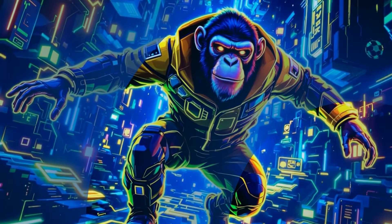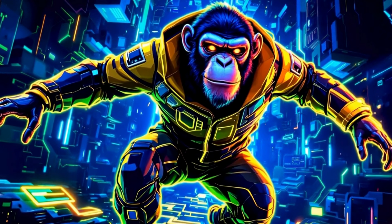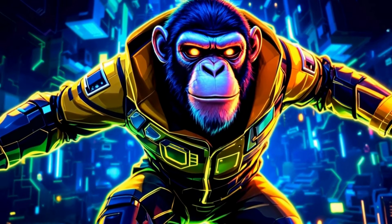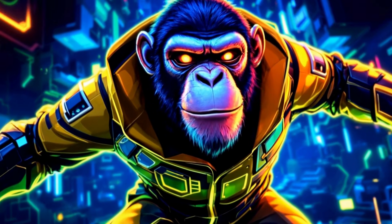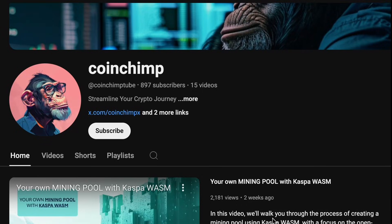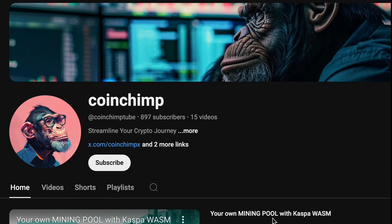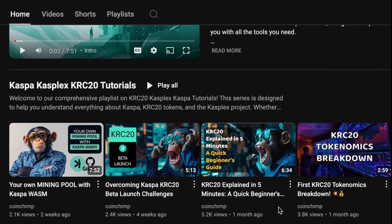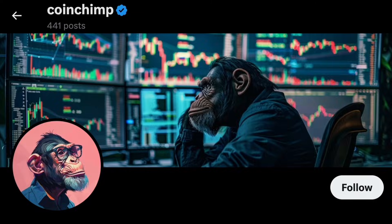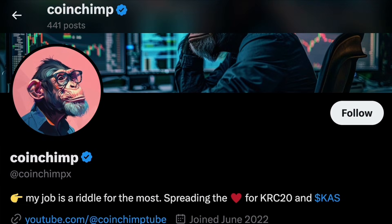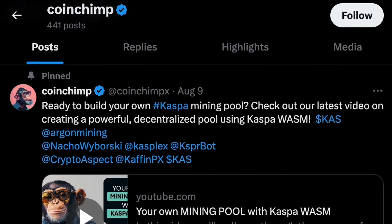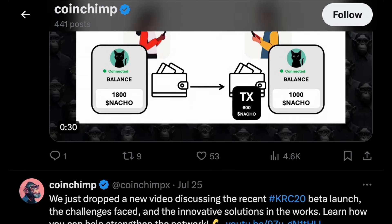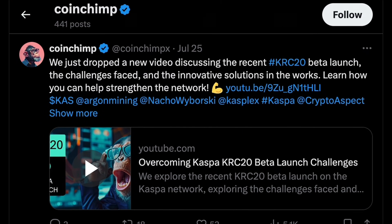Remember to explore the resources and API documentation linked in the description to go deeper into the world of KRC 721 on Kaspa. And thank you for watching. I hope you found this content valuable. Don't forget to subscribe to my YouTube channel for more tutorials and insights like this. Also, be sure to follow me on Twitter to stay updated with the latest developments in this technology and beyond. Let's keep exploring and learning together. Until the next time, cheers.